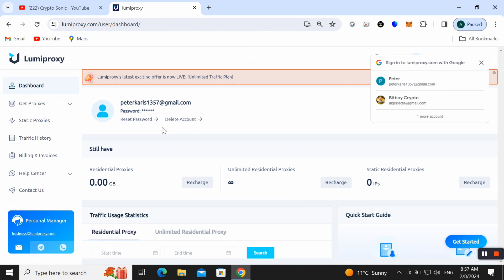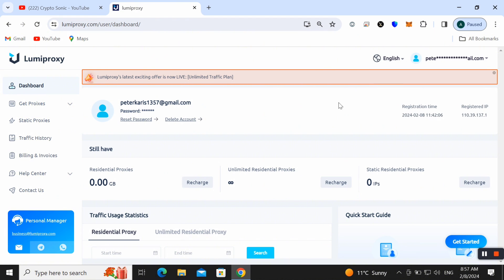Friends, here we can also check out our information like our residential proxy details, how much GB is available, and you can also check here, make recharge for unlimited residential proxy and static residential proxy as well.